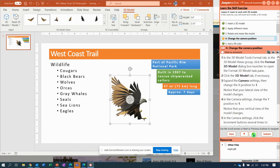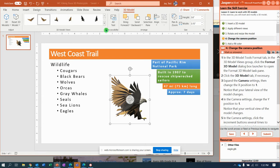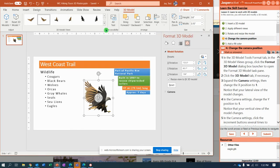Move it around and change the height to 3.6. In the 3D model tools format tab, you're going to click the dialog box launcher for the format 3D model task pane. So here we go. And that brings up the format 3D model task pane.